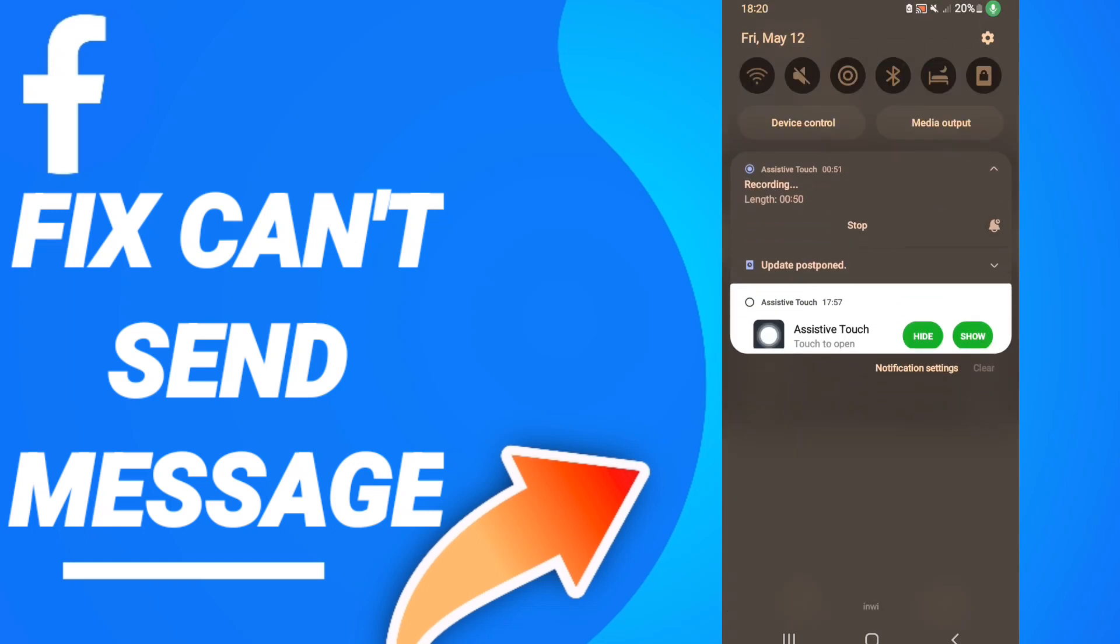When you will end all this stuff, as you see here, you can update your application. So please don't forget to support us by like and subscribe. See you next time.